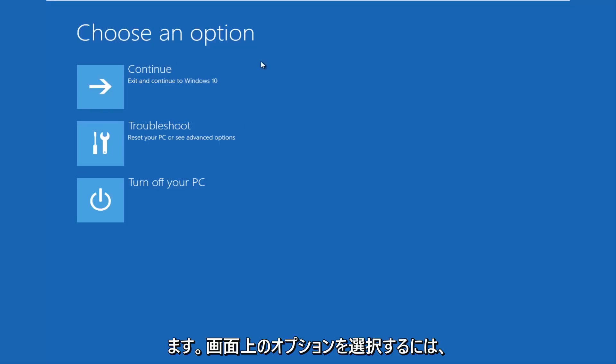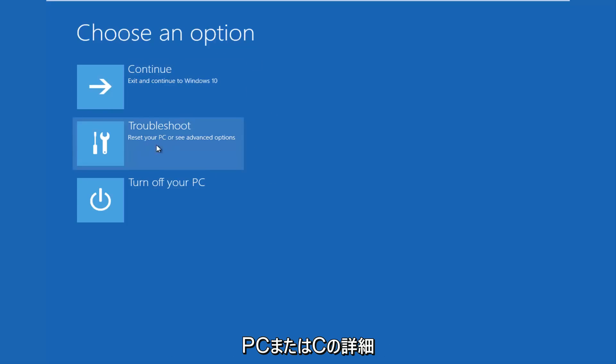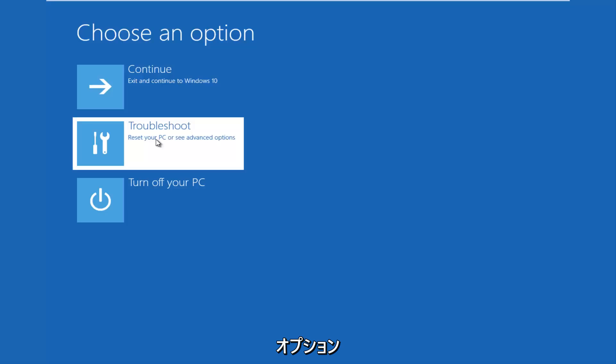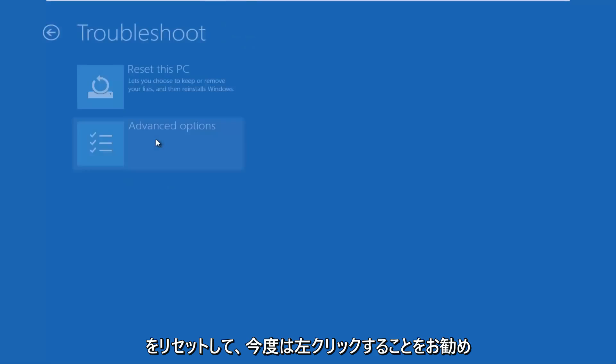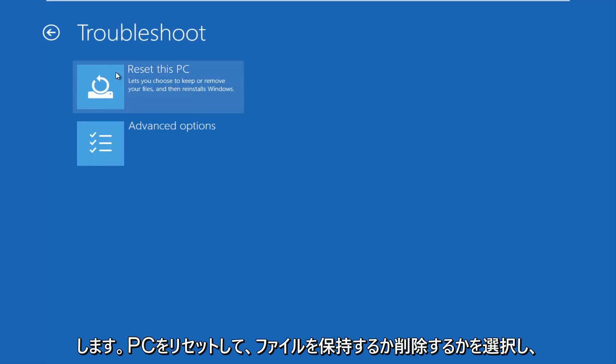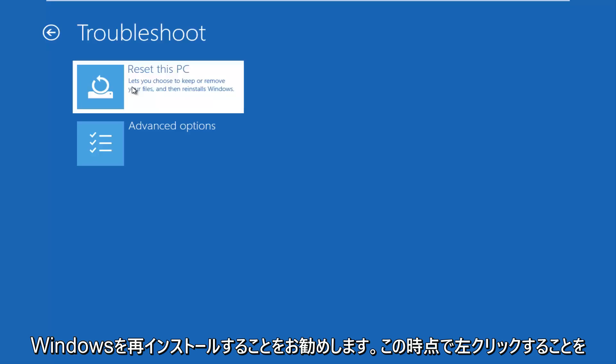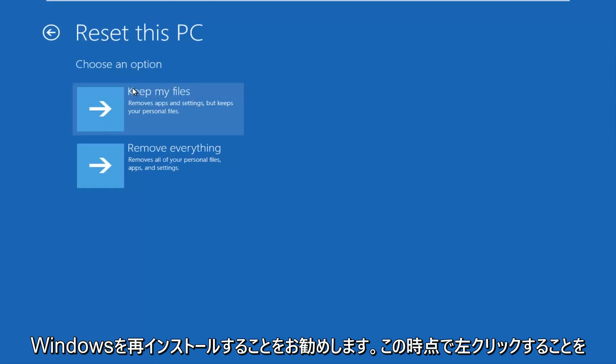So for choosing an option on this screen, you want to click this troubleshoot, which says reset your PC or see advanced options. So you want to left click on that. This time I'd recommend going through reset your PC, let you choose to keep or remove your files, and then reinstalls Windows. Left click on that.